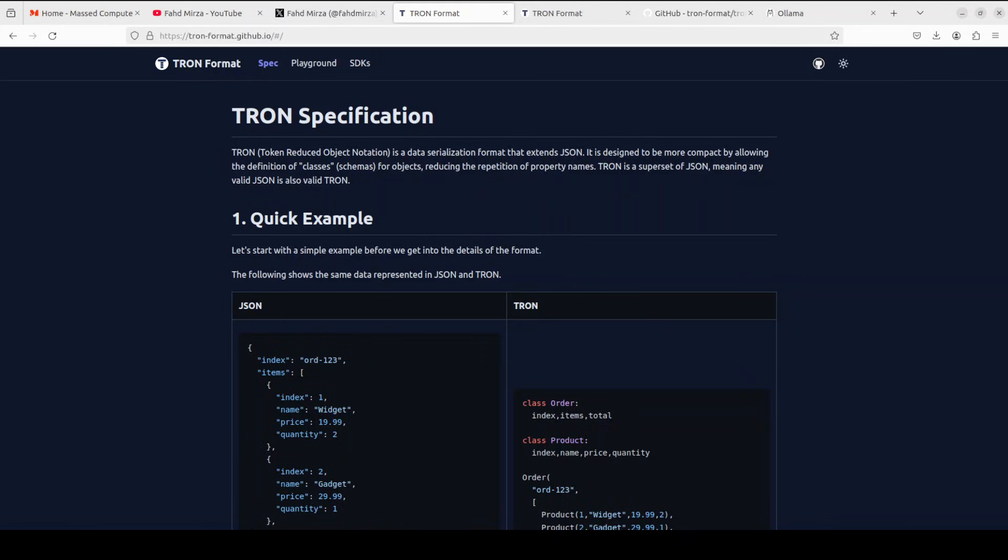In this video, we are going to cover such a tool which is TRON, or Token Reduced Object Notation. It is a data serialization format that extends JSON to be more compact and token efficient.